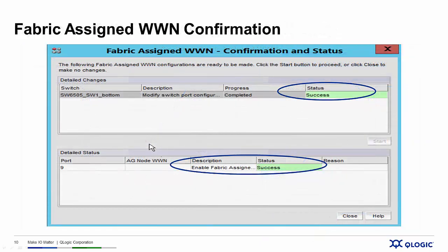Once we do that, Brocade Network Advisor will go out and make all those configuration changes. We hit the Start button to make that happen, and once it's done it will tell us whether it completed successfully or not. So let's take a look at how we do this in the real world.